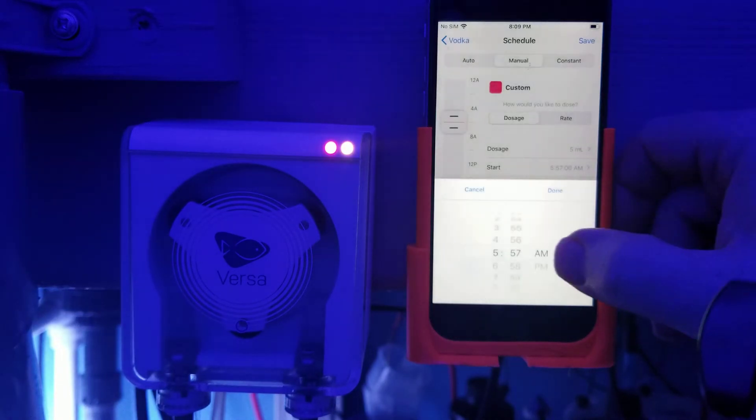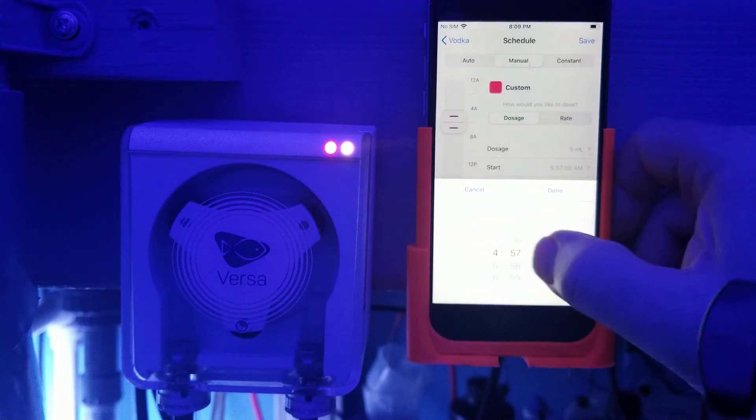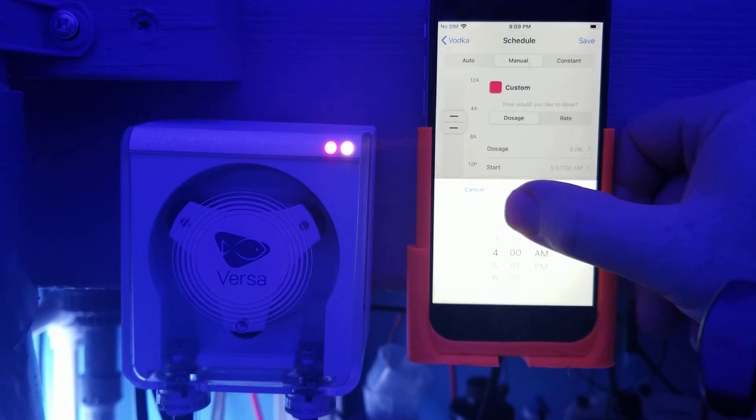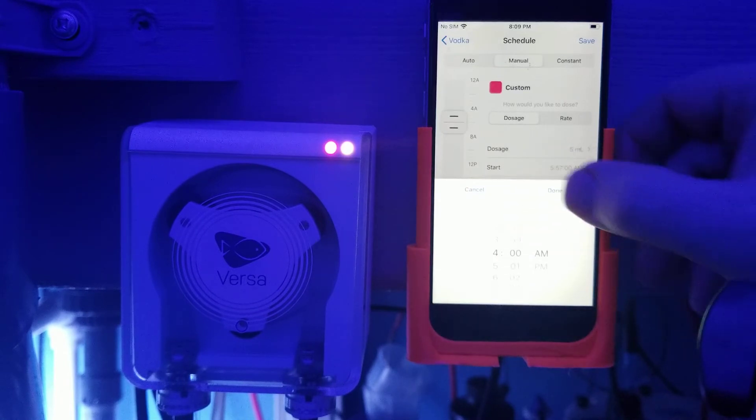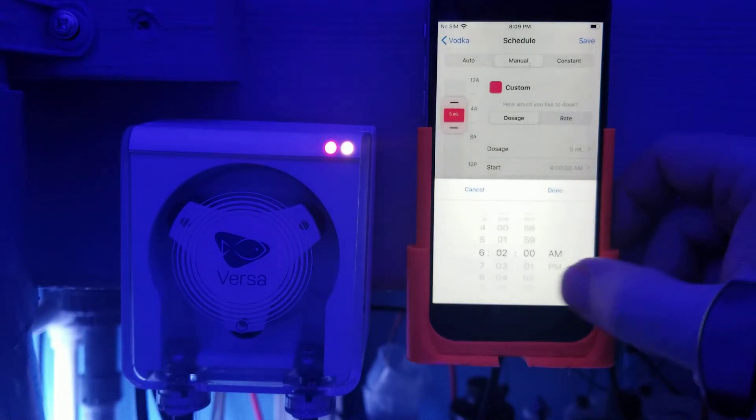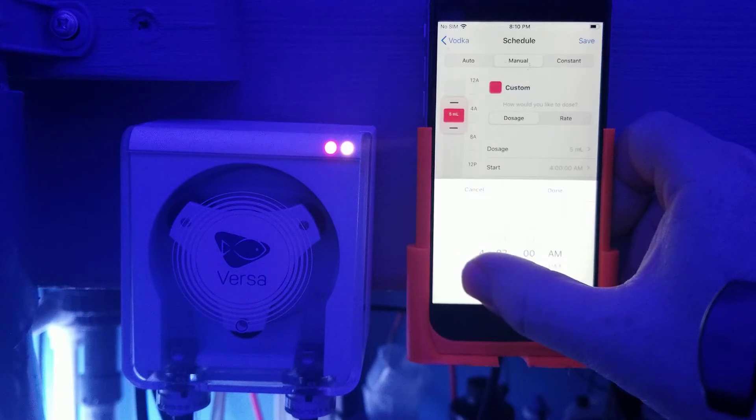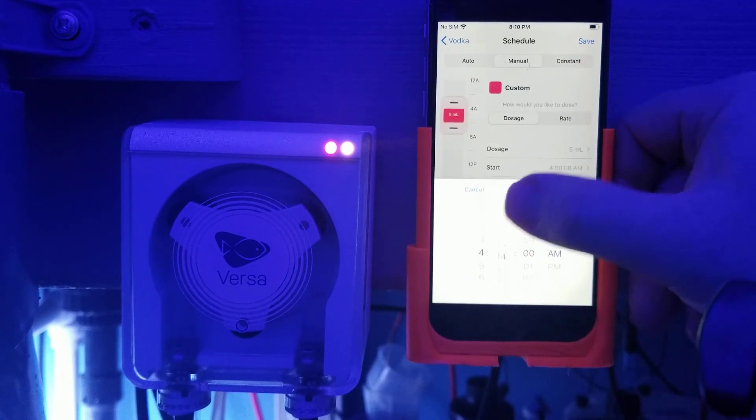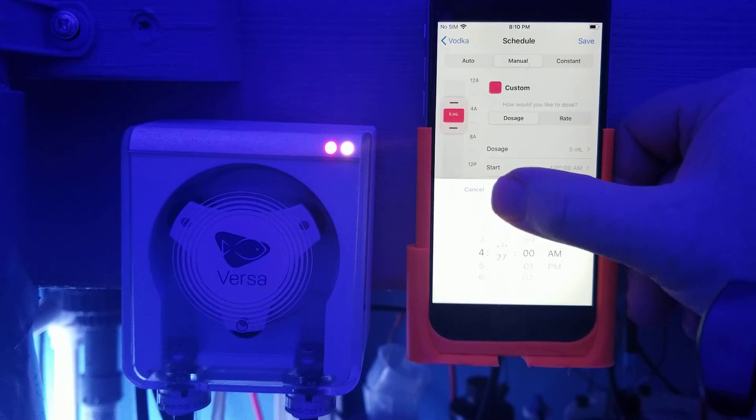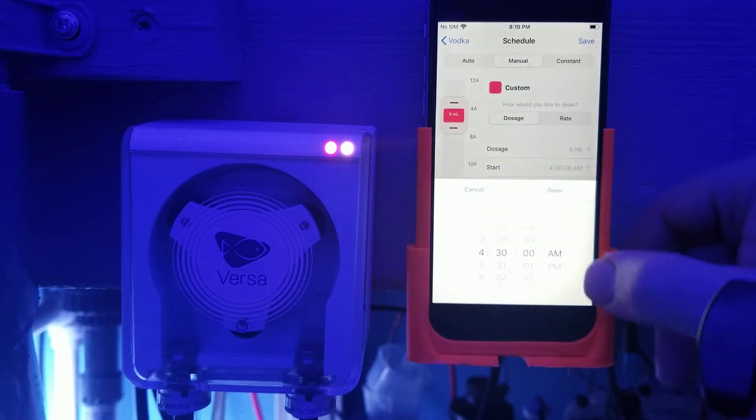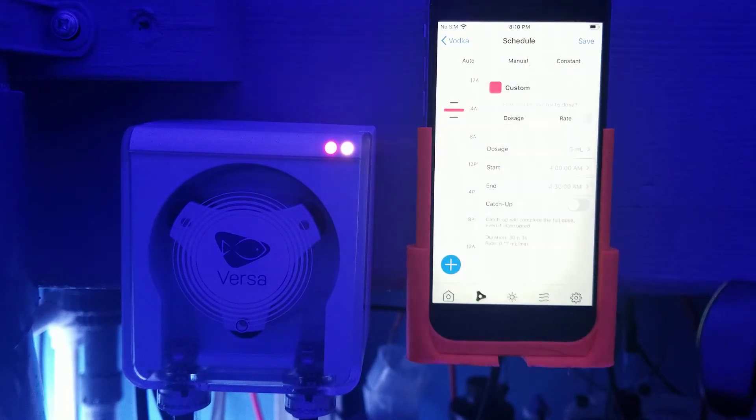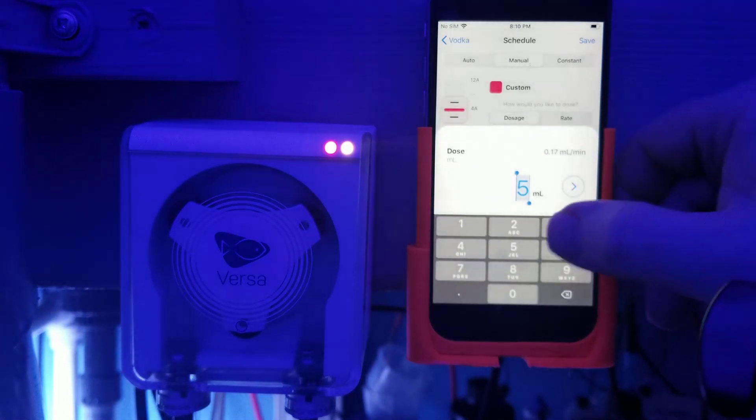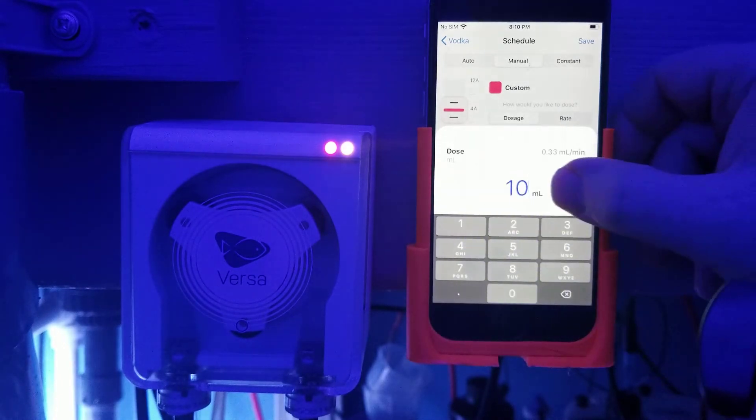And I want it to end at 4:30. So it's going to run whatever I set it for, it's going to dose that in the period of 30 minutes. So right now, let's say I wanted to dose 10 milliliters in 30 minutes.